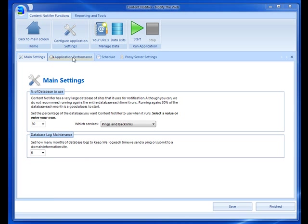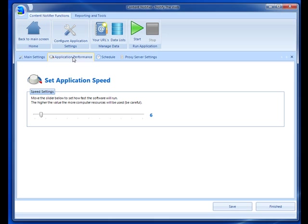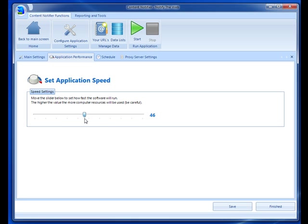On the next tab is the application performance. This allows you to set how fast you want the application to perform. You can just change this, and the higher you set the number, the more processing power it's going to take from your computer. So you could set it on 40 to 50 percent. You can play around with that setting so that you can get the speed that you want. If you're running against a large list, you can set it up higher so that it gets done faster.